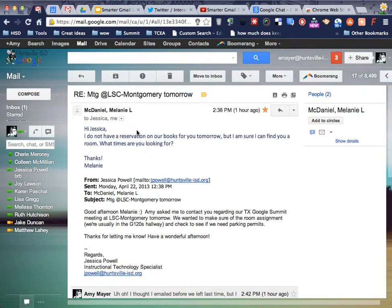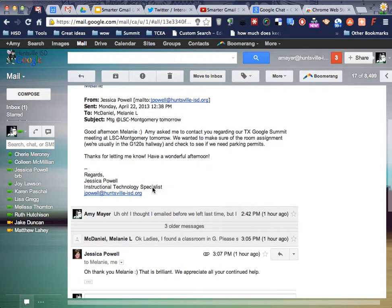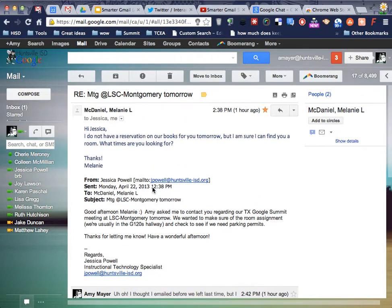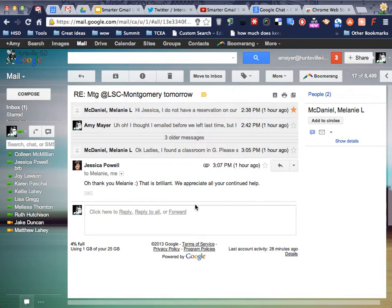Well, if I have Conversation View turned off, then I see all seven of these messages. Trust me, guys, it is worth it to work to understand how Conversation View works, and it's not that hard.